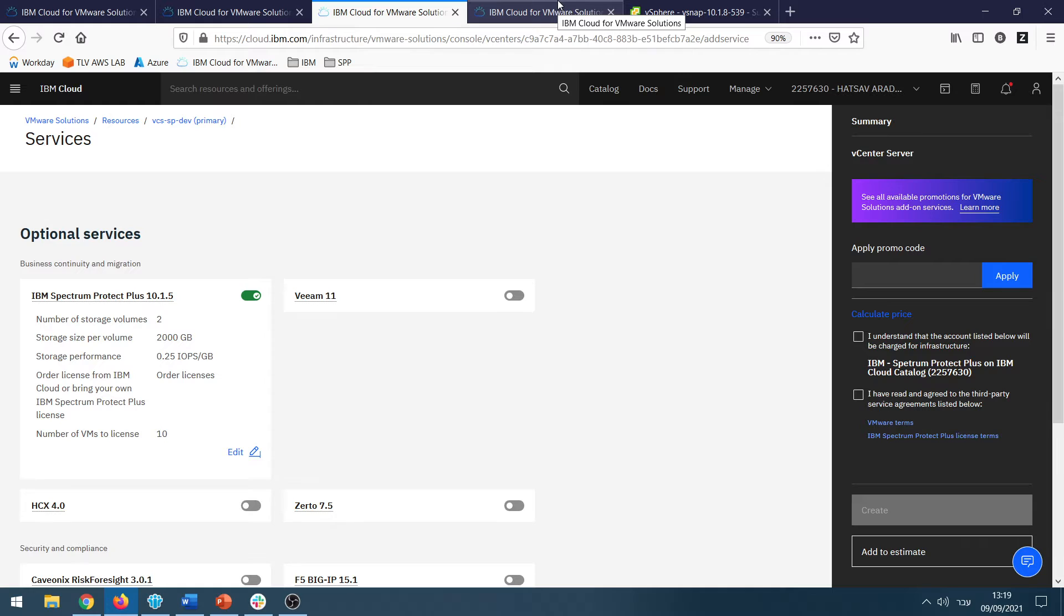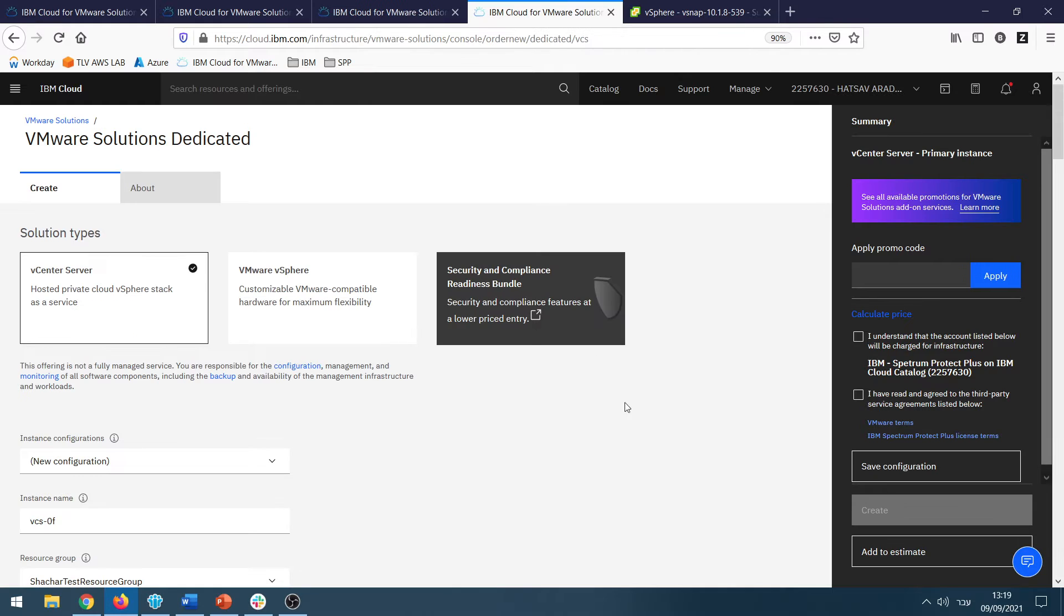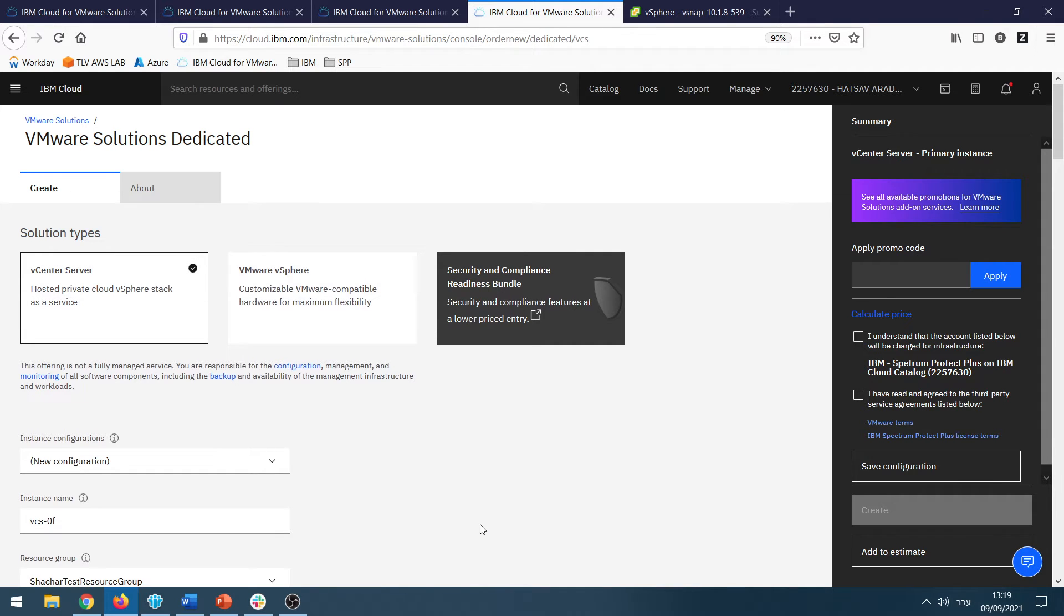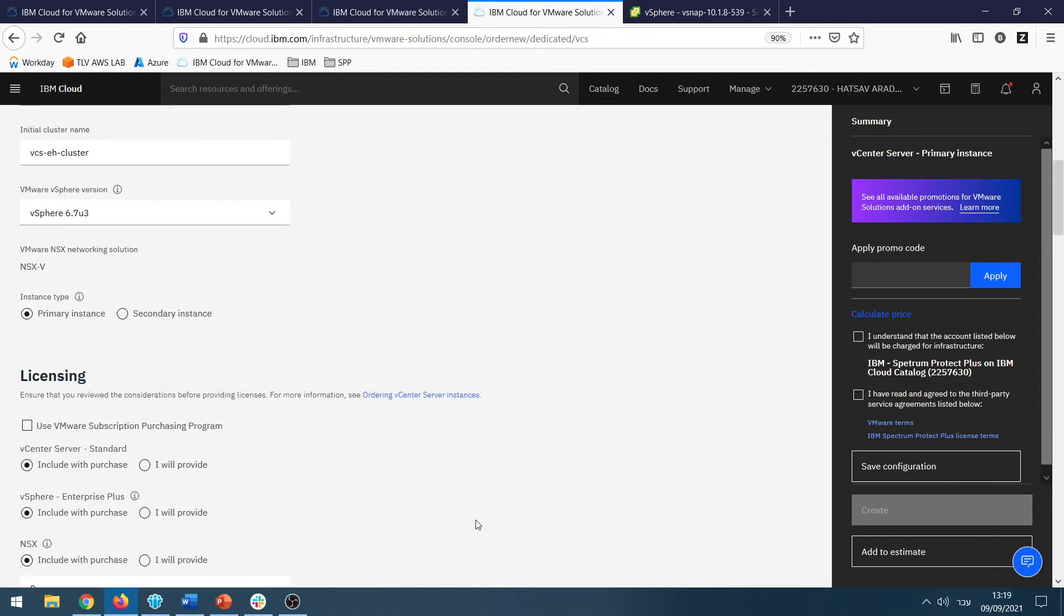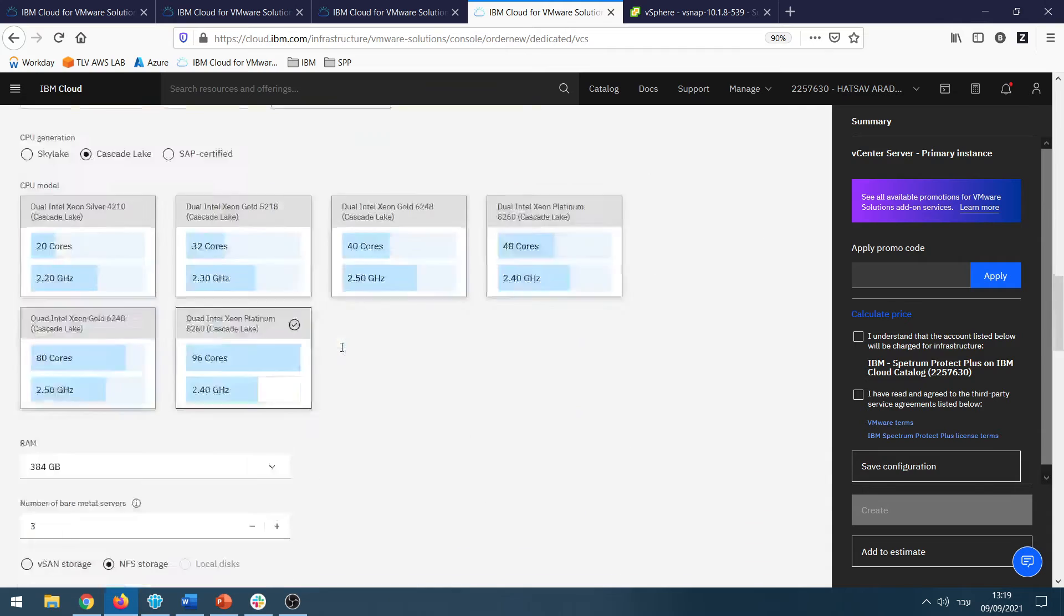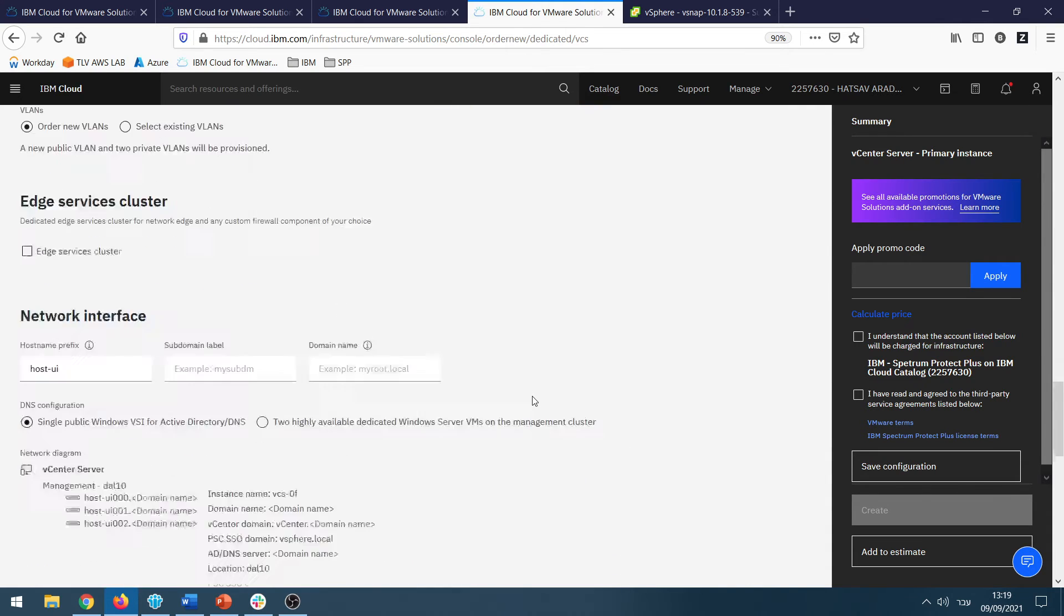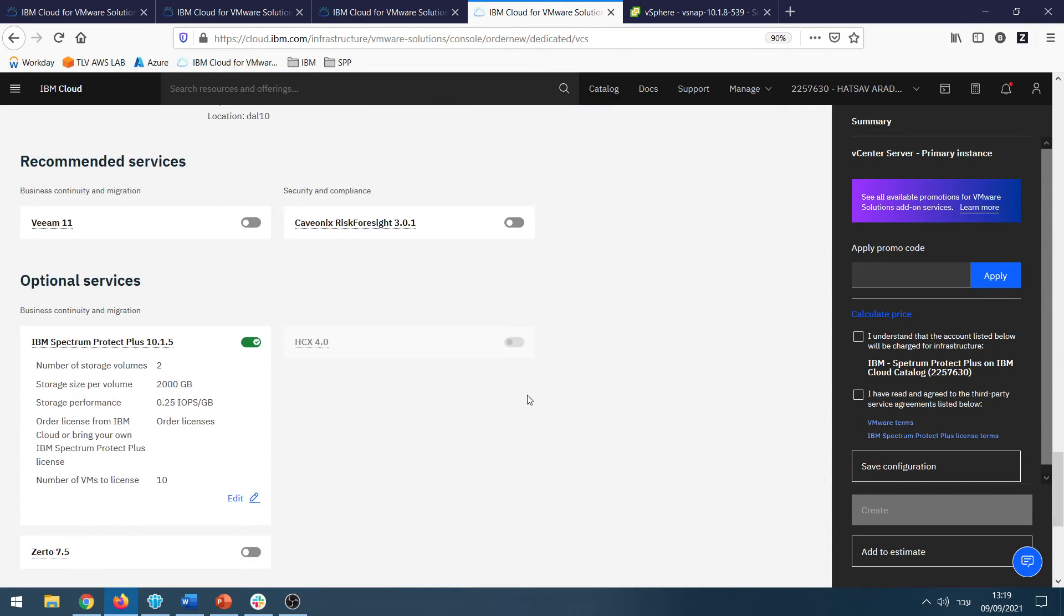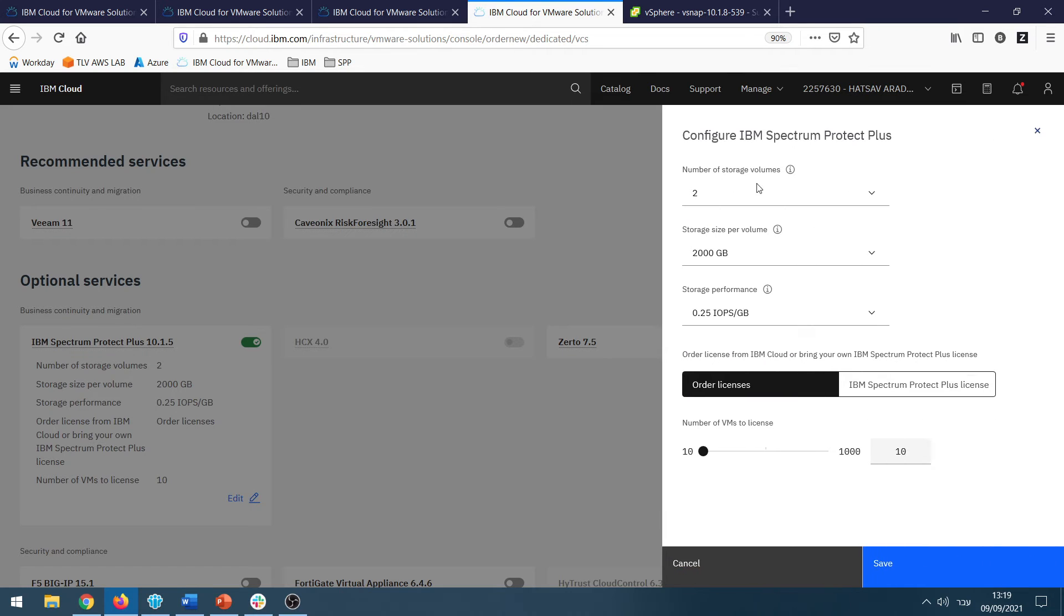You can also create a new vCenter instance by choosing vCenter server on VMware Solution Dedicated option. If you go to the end of the page, you will find all the possible services where you can find IBM Spectrum Protect Plus and click on Edit to provide the parameters for the deployment.